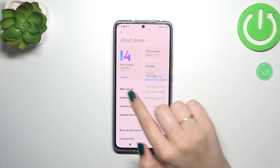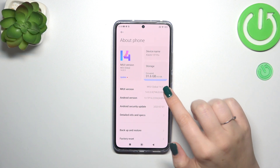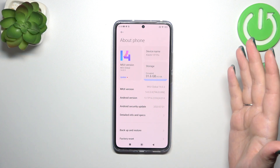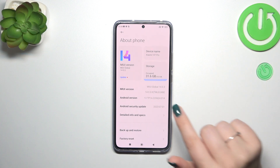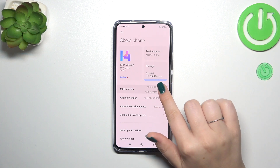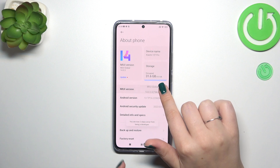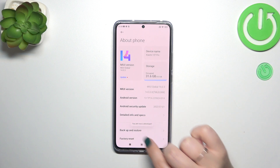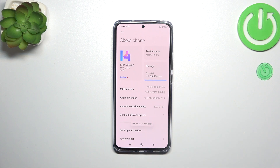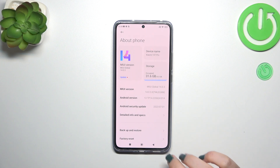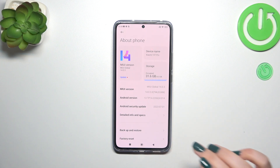Now we have to keep tapping on the MIUI version, which may be quite strange for you, but we have to activate the developer options. So let's keep tapping until we see that we are in developer mode. If you want to learn more about the developer options, I highly recommend checking our video about the developer options specifically.